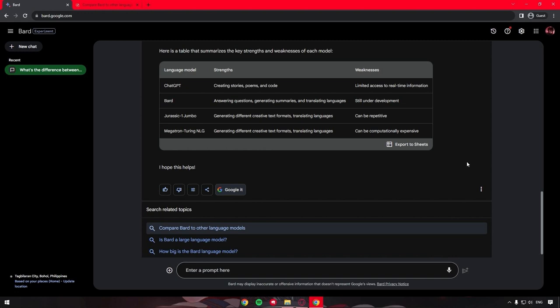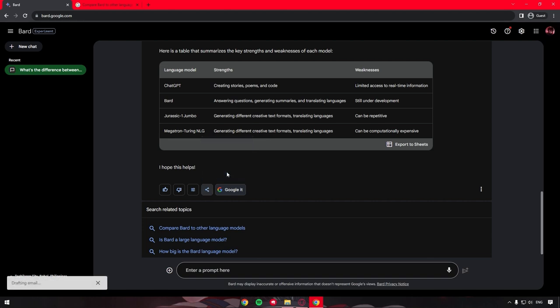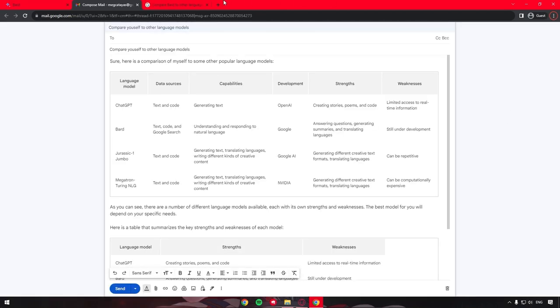For example, we can share this exact response to Google Docs or create a draft in Google Mail. For the purposes of this video, let's see if we can move this AI-generated response to Google Mail. As you can see, in nothing but a click of a button, we've now created an email from the prompt that Google Bard AI has given us.